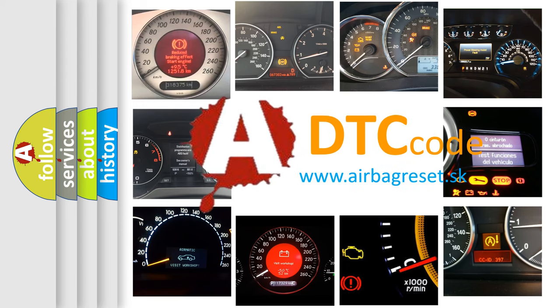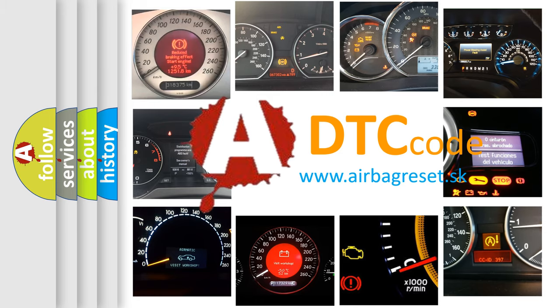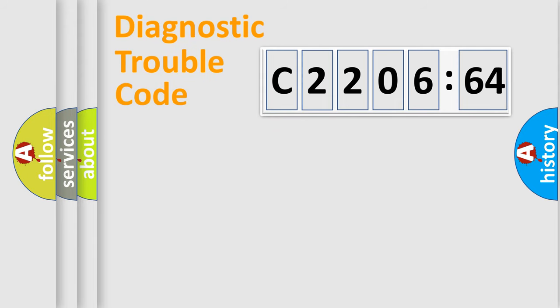What does C2206-64 mean, or how to correct this fault? Today we will find answers to these questions together.